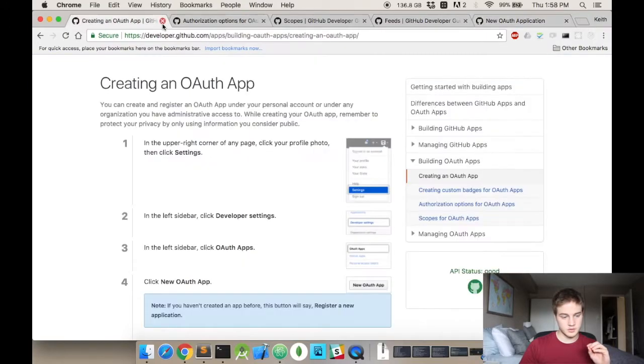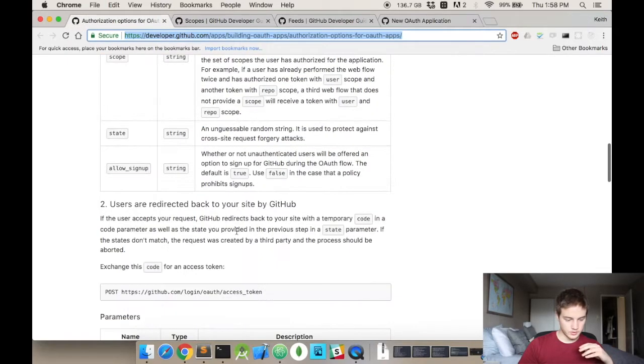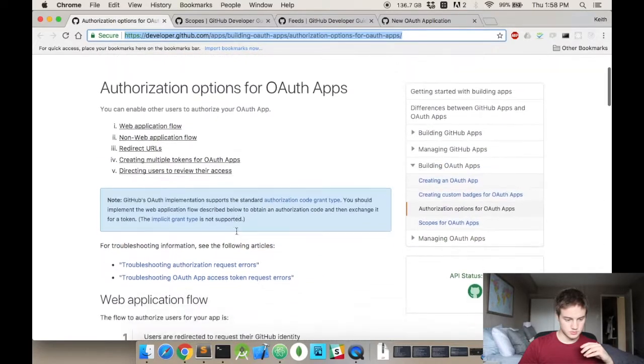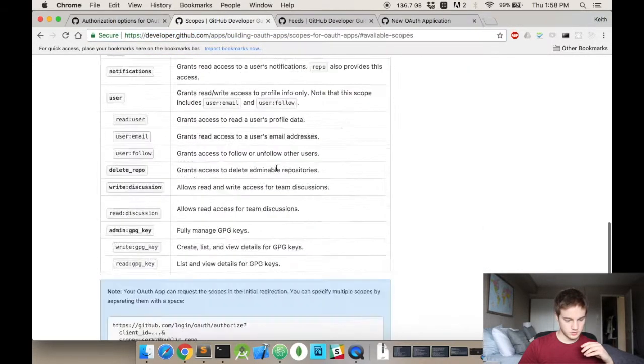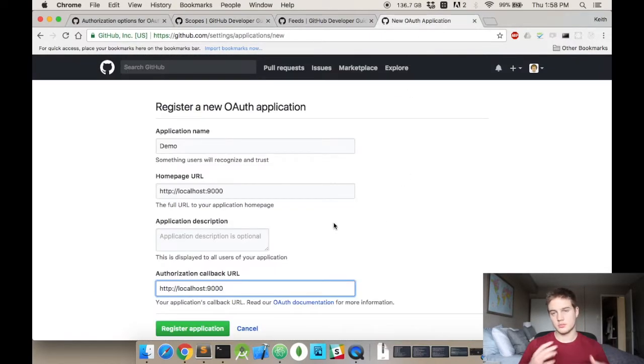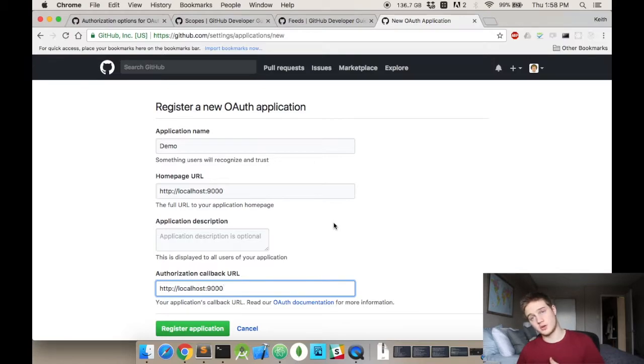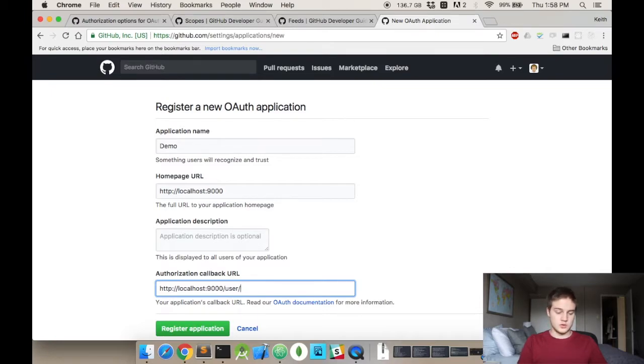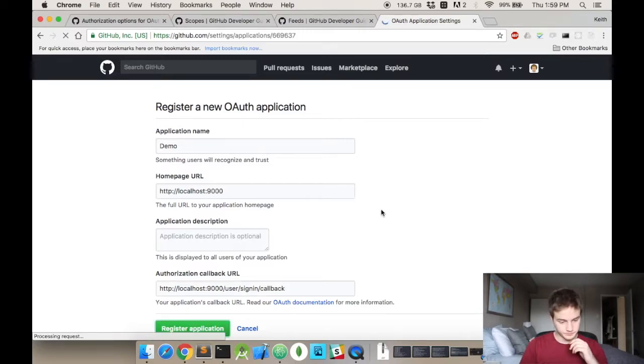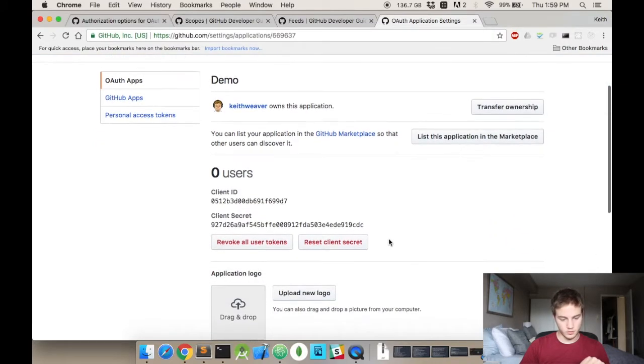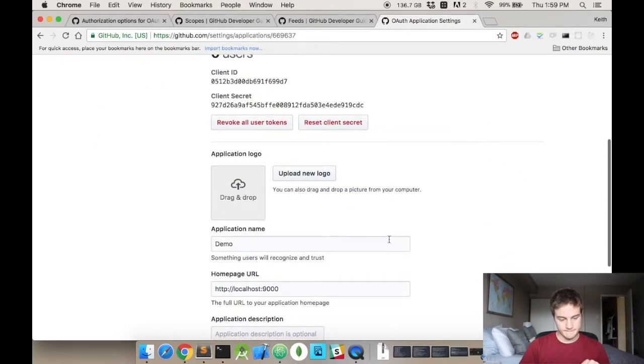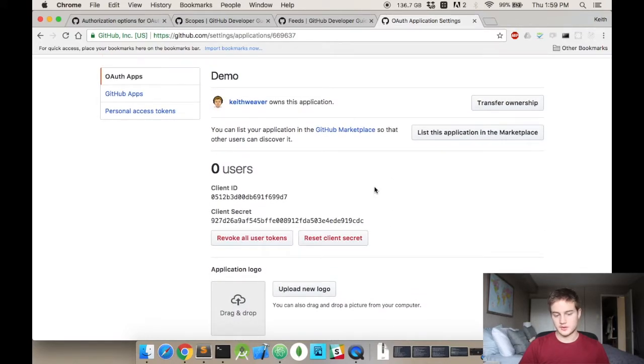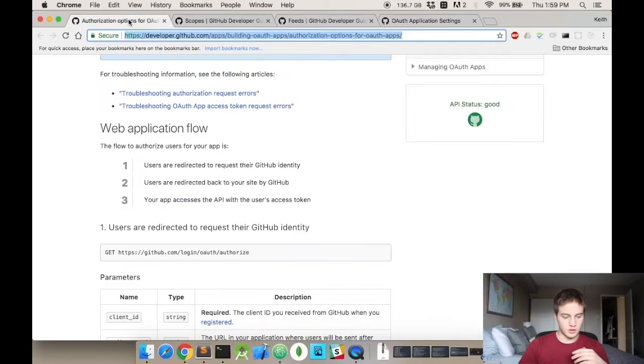The callback is what GitHub talks about here. GitHub explains what a good callback URL is, and what is not a good callback URL. Just making it localhost 9000 is not a good callback URL. It should be something relatively unique and descriptive of what's going on. So we're going to make ours user sign in slash callback.